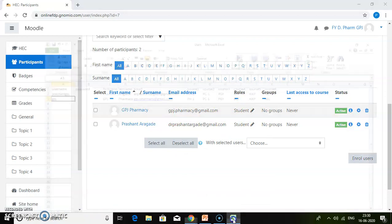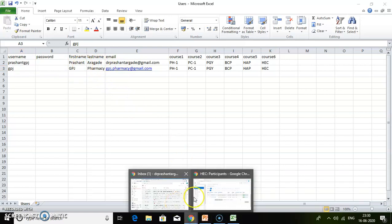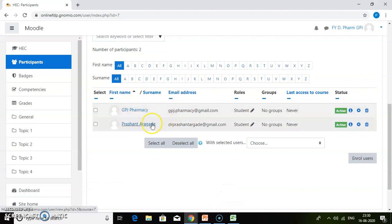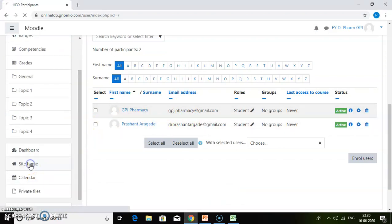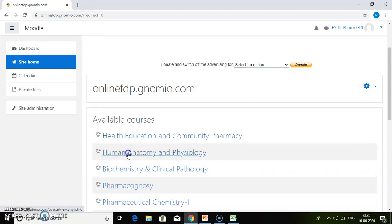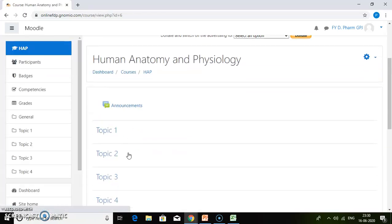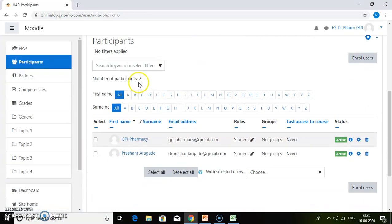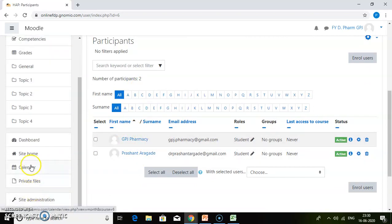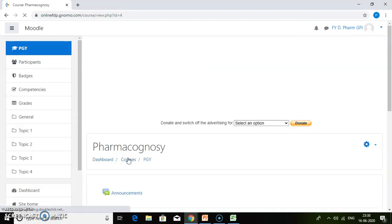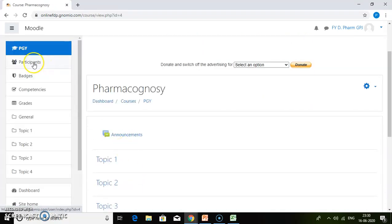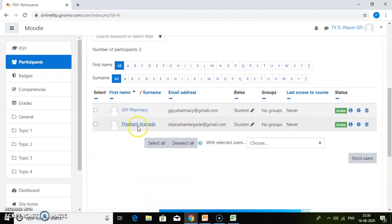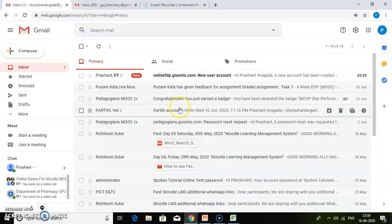If you see the CSV file, we have added two users. Similarly, within our Moodle course, the two students are added. By using this technique, you can add multiple users to all courses at one time. See, this is the HEP course. It also contains the two users. If you go to another course, for example, Pharmacognosy, if you click on participants, here you will be able to find the users at the same time.